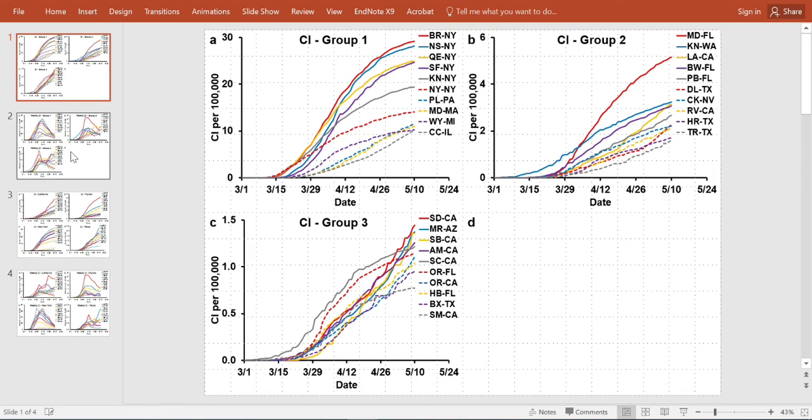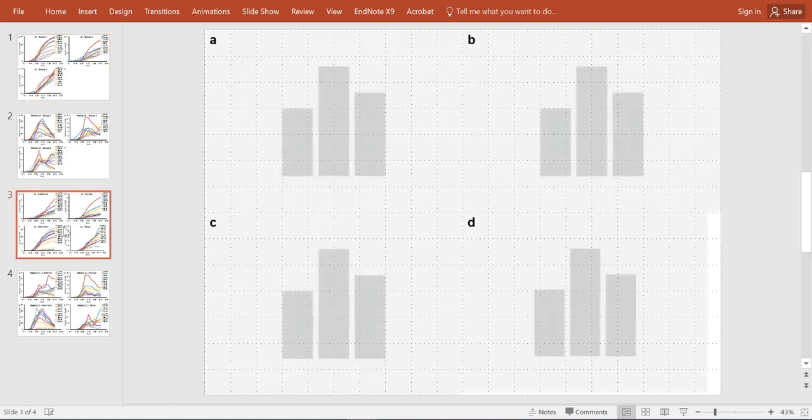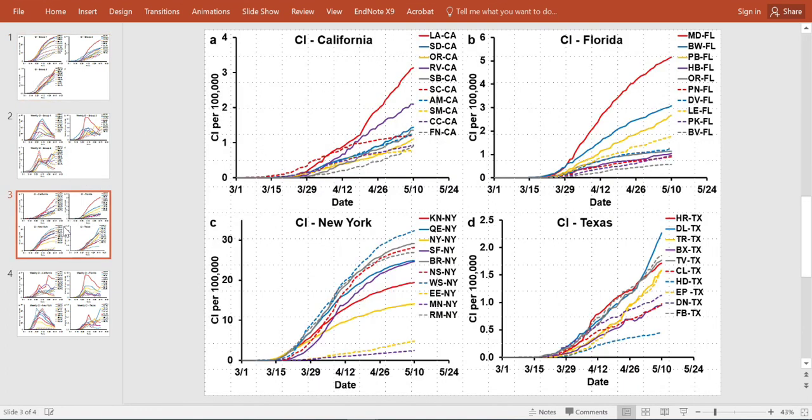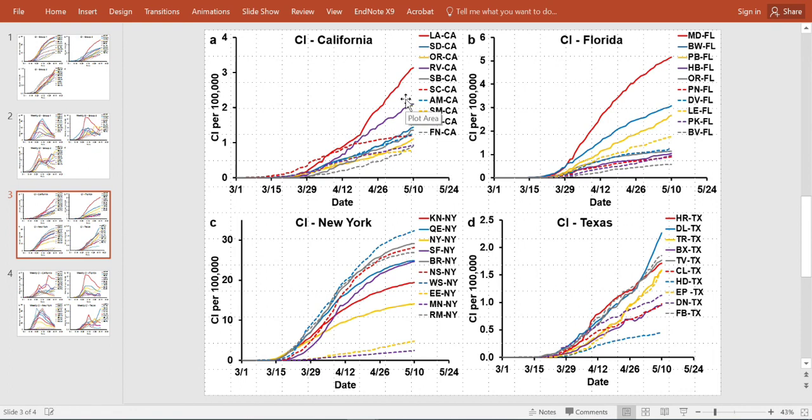Similarly, we are also looking at the four different states: California, Florida, Texas and New York. And we will also be able to do the cumulative incidence graphs for them and look at them side by side to see how we can compare the spread of COVID-19 in different states.